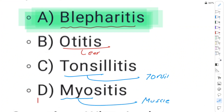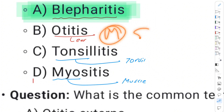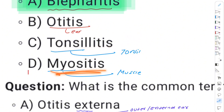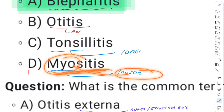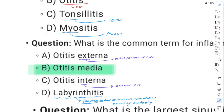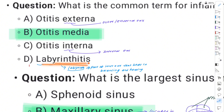Otitis refers to ear inflammation. Otitis externa is external ear, otitis media is middle ear, and otitis interna is internal ear. Labyrinthitis involves the labyrinth of the internal ear and is associated with balance.